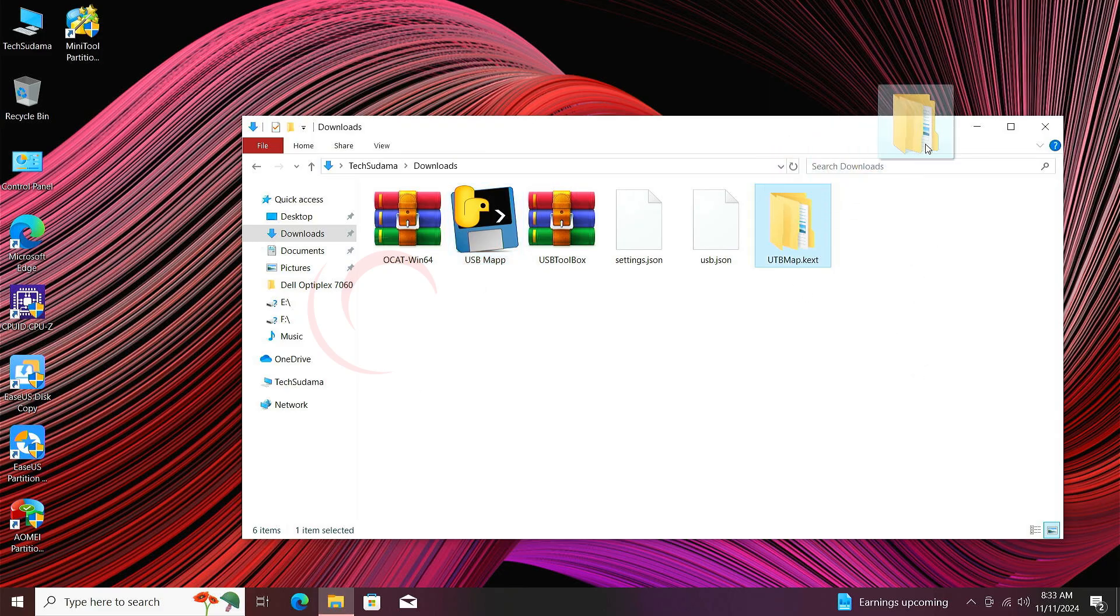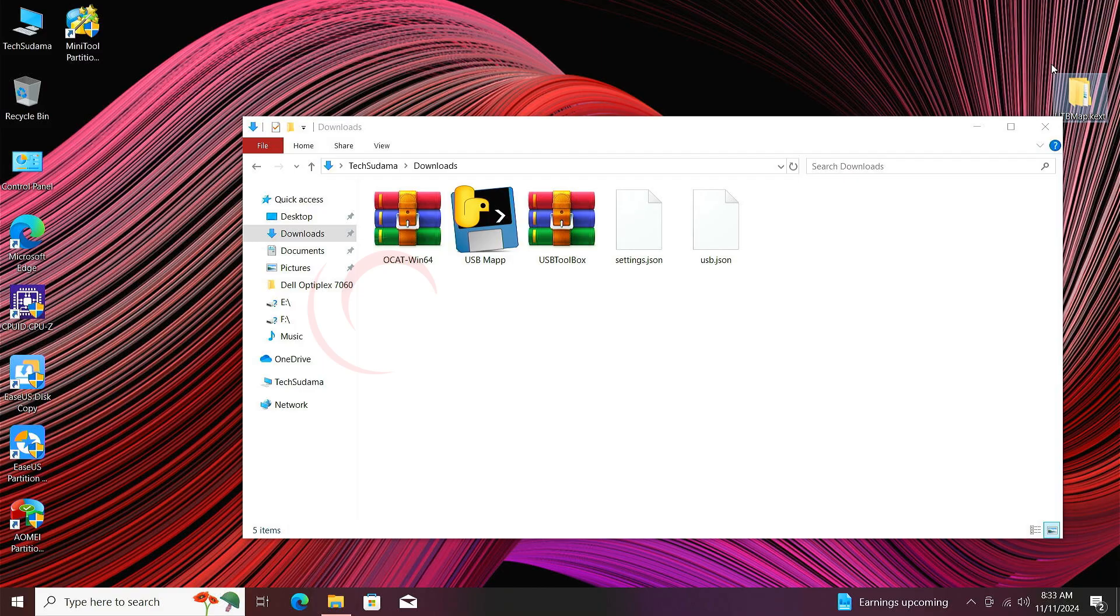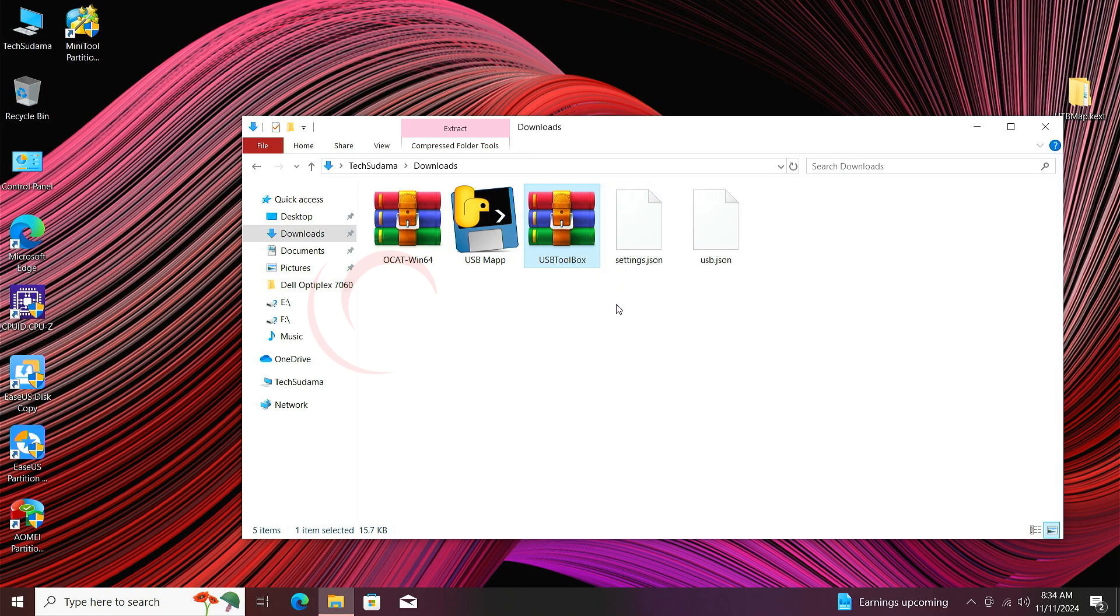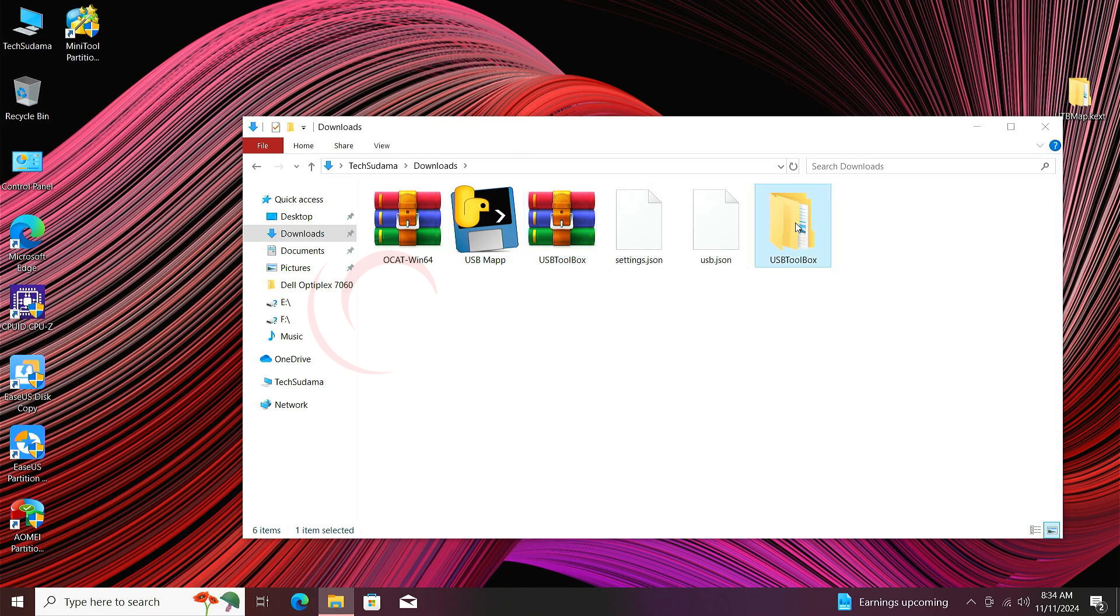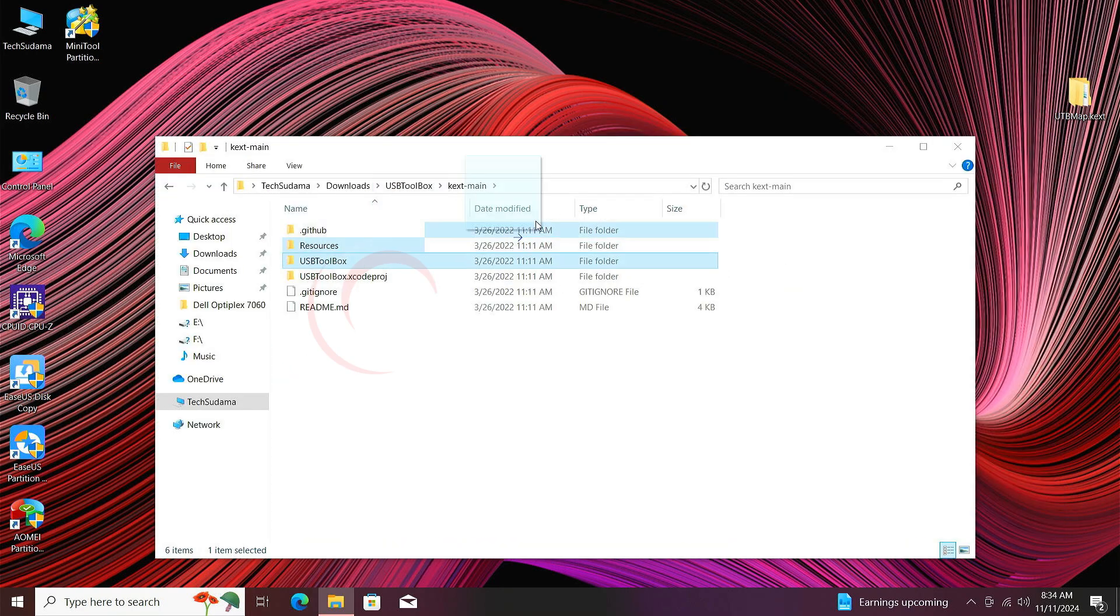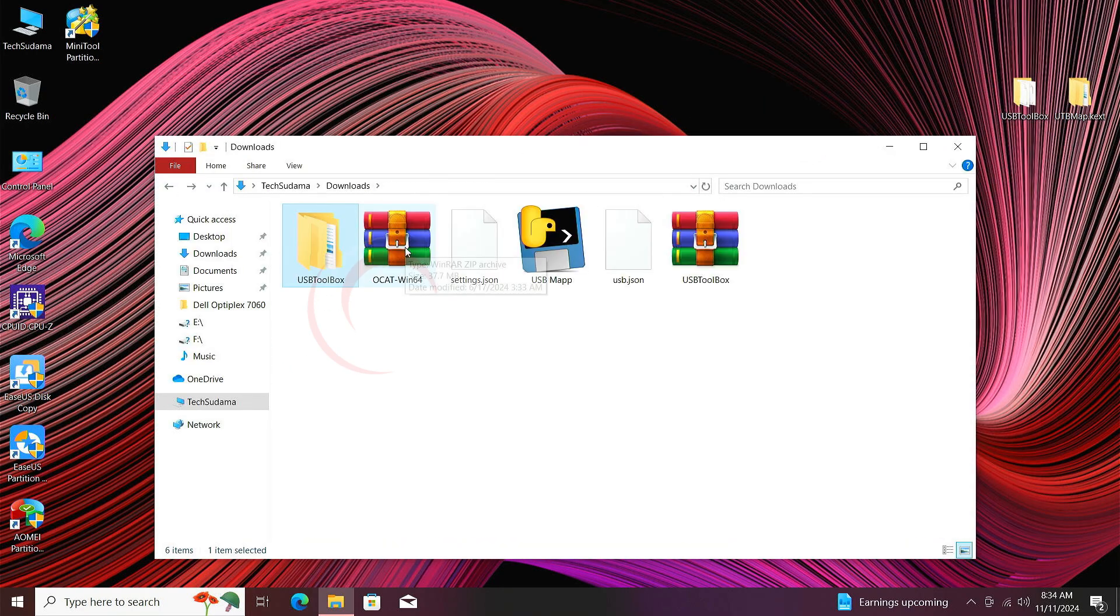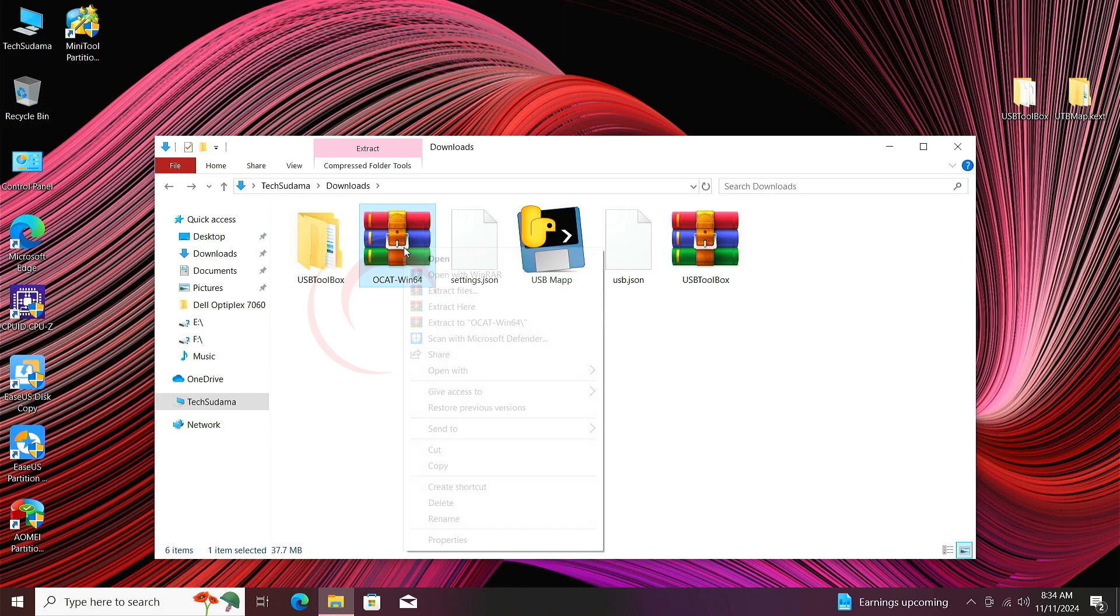Now just move it to desktop. Now extract the USB Toolbox, open the folder and here you'll find USB Toolbox, select it and put it to the desktop. Go back, now extract OCAT also and put the OCAT folder to your desktop.